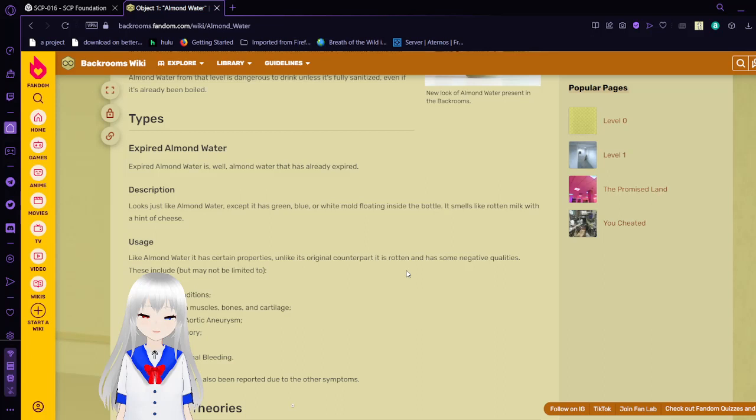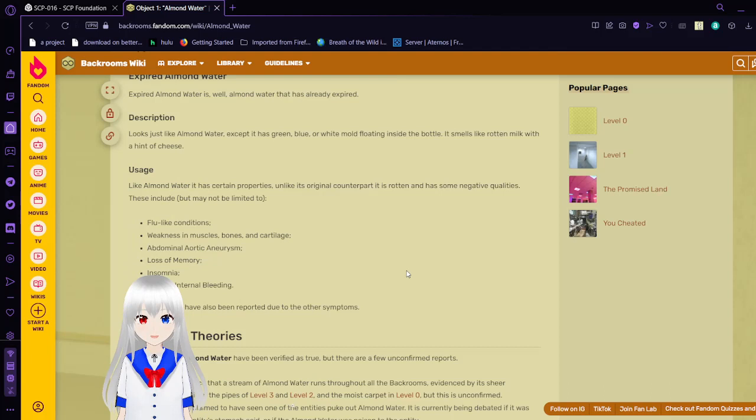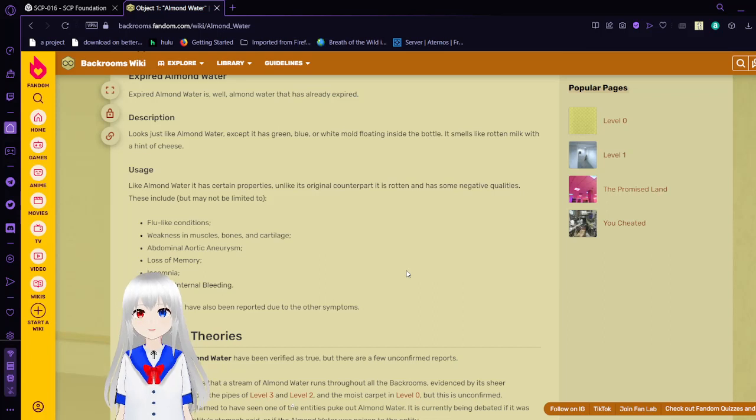Like Almond Water, it has certain properties. Unlike its original counterpart, it is rotten and has some negative qualities. These include, but may not be limited to, flu-like conditions, weakness in muscles, bones and cartilage, abdominal aortic aneurysm, loss of memory, insomnia, and general internal bleeding. Cause of death have also been reported due to other symptoms.